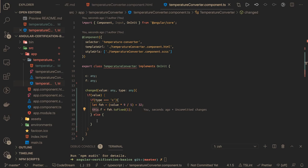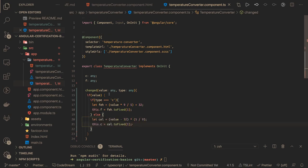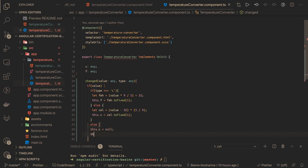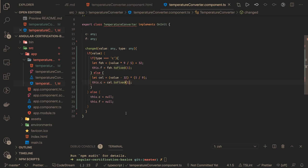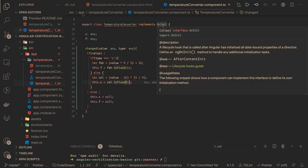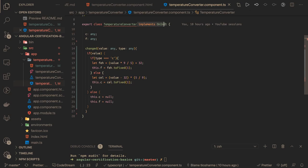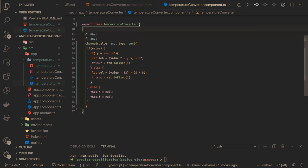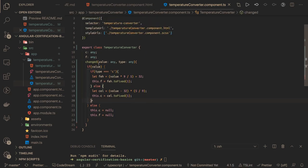If value is null, we just assign both fields null. Simple. We don't really need OnInit, we are fine with a simple class. This is the simple logic — we are just passing the type on the change event, and based on that we are converting Celsius into Fahrenheit and Fahrenheit into Celsius.